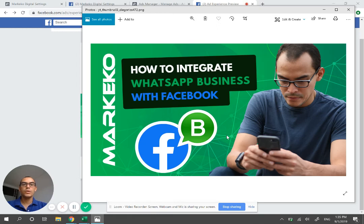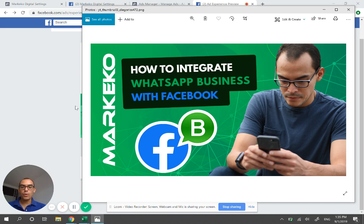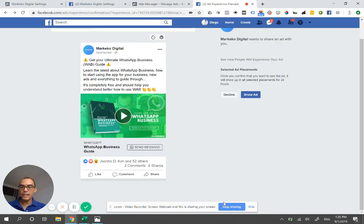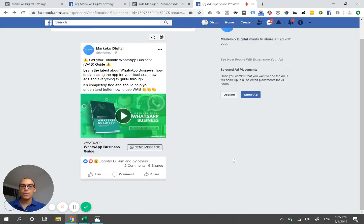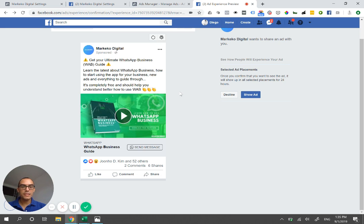Welcome to a new video. Today we'll be talking about how to connect your WhatsApp Business or WhatsApp number with your fan page or Facebook. This is something that we've been asked a ton: how do you connect your fan page with your WhatsApp number so you can run ads? This is an ad that we're running currently where you can download your WhatsApp Business guide.